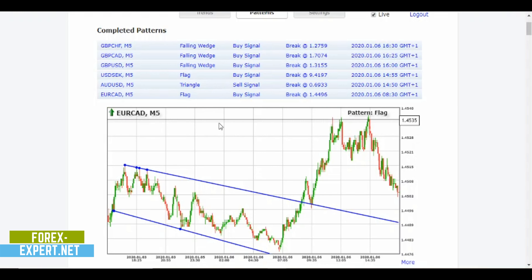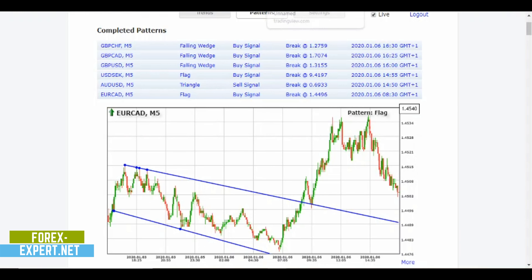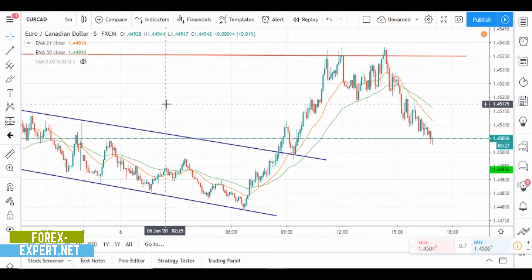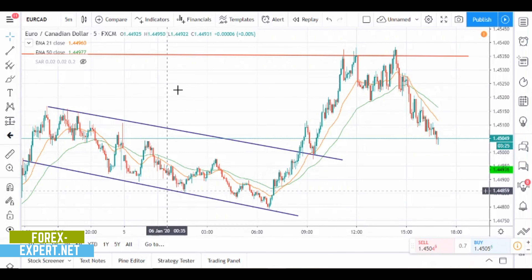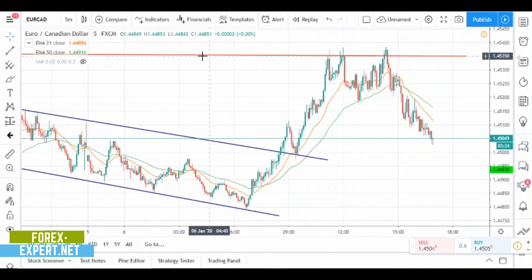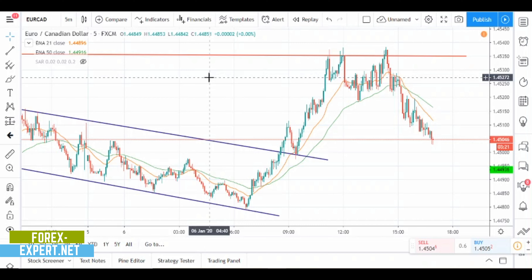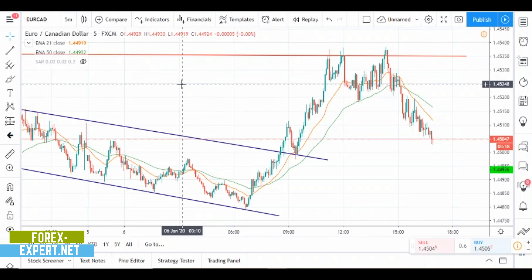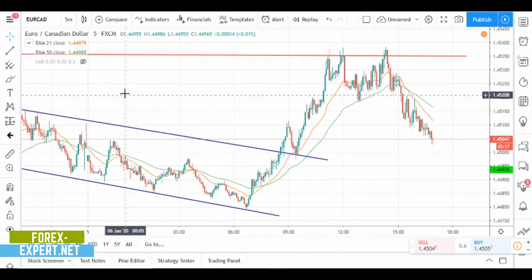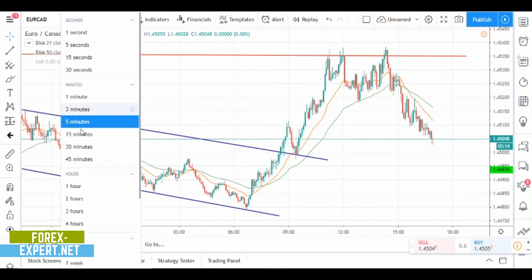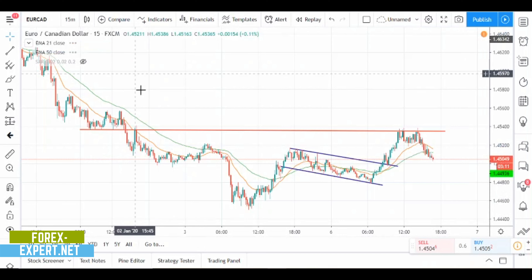Let's jump to TradingView. This is the flag and this is the resistance. Of course you will not see this when the trade is in progress at first sight, so my advice is to look at upper time frames like the 15-minute time frame.